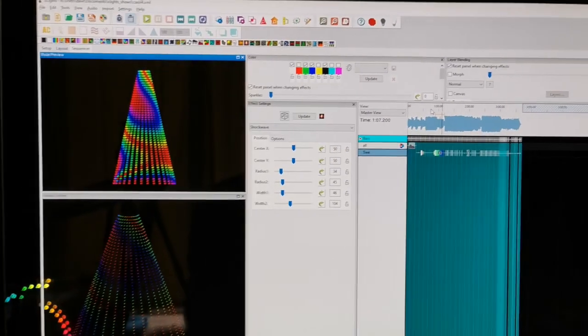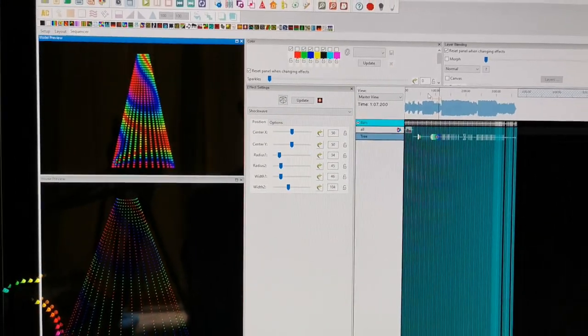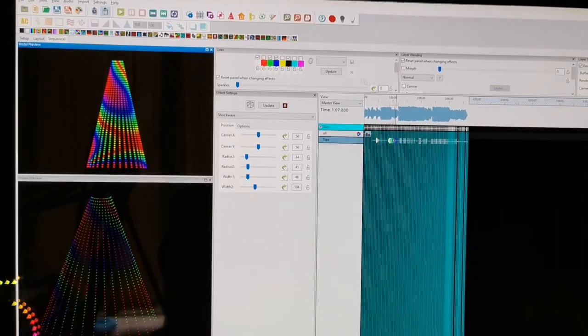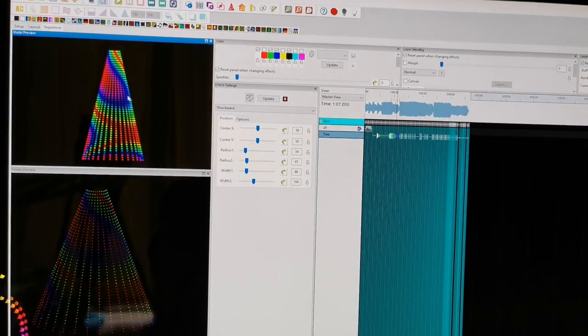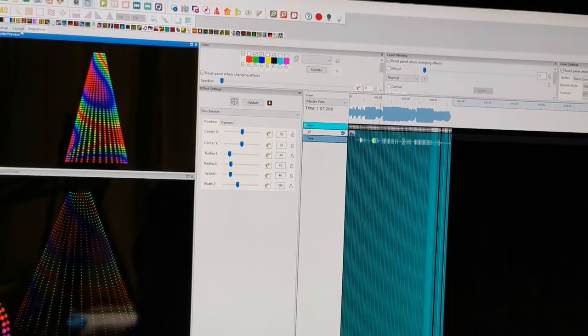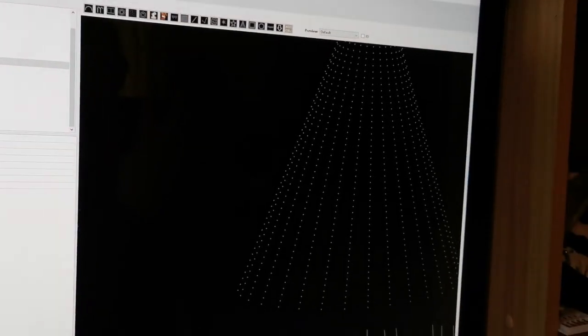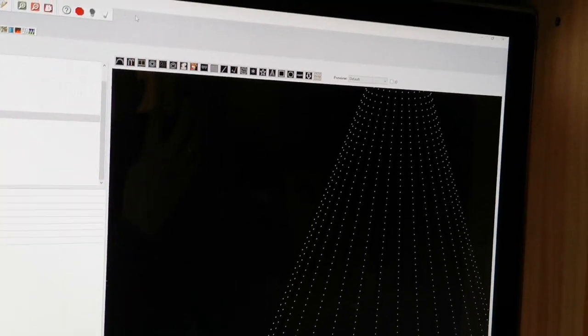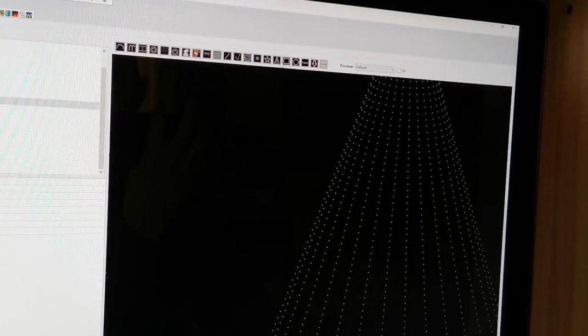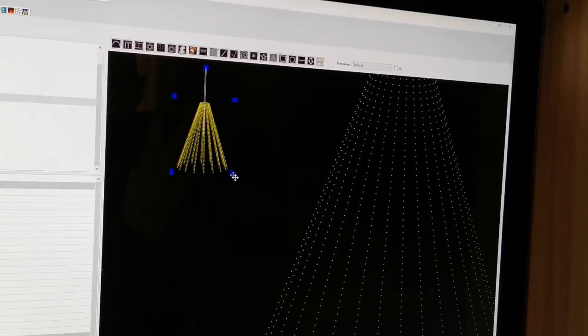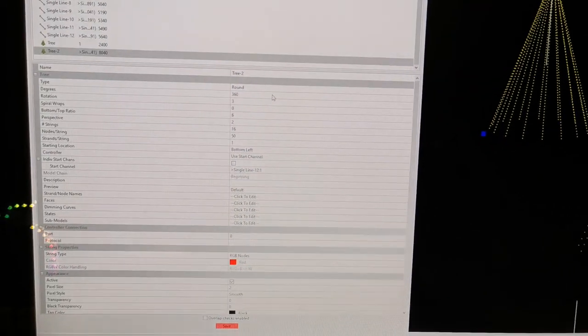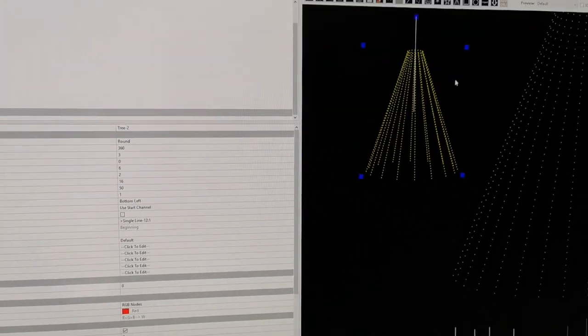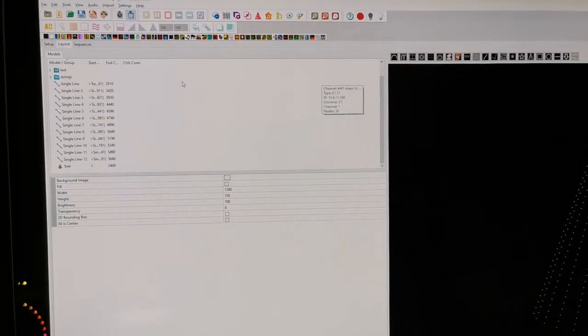It's open source and available for download. You can load in music, define your layout - for example, if you want to add a mega tree, you click mega tree and add it. Over here you can change how many strips and so on. It's a very powerful piece of software.